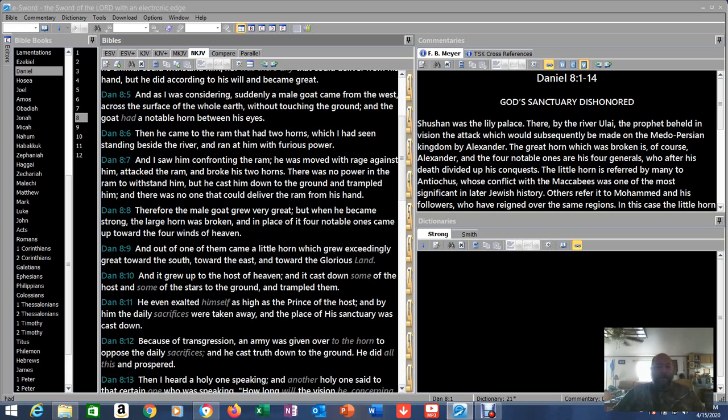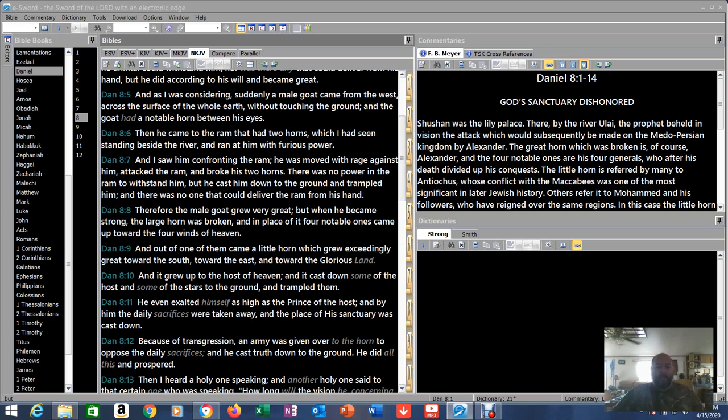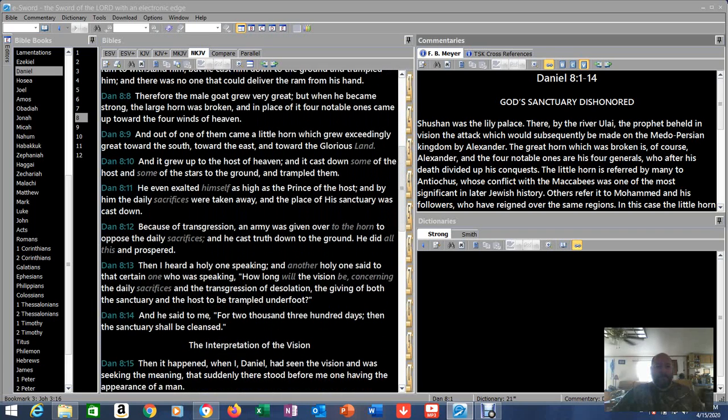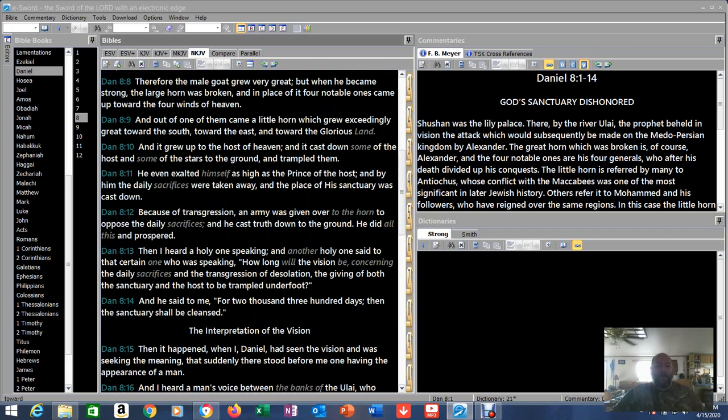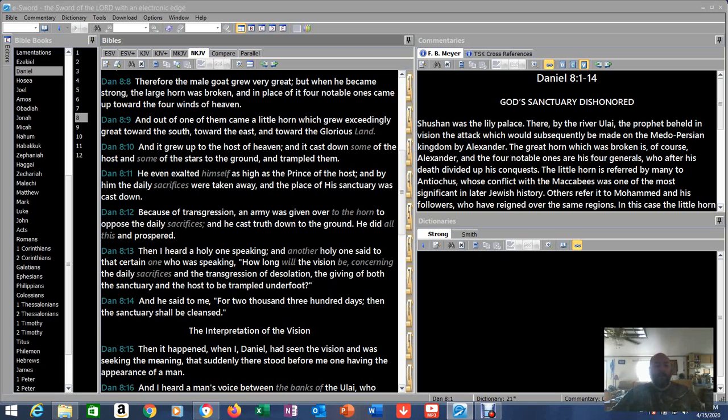Then he came to the ram that had two horns which I had seen standing beside the river and ran at him with furious power. It's an attack. And I saw him confronting the ram. He was moved with rage against him, attacked the ram, and broke his two horns, took out those two leaders. There was no power in the ram to withstand him, but he cast him down to the ground and trampled him. And there was no one that could deliver the ram from his hand. Therefore the male goat grew very great, but when he became strong the large horn was broken. And in place of it four notable ones came up toward the four winds of heaven.